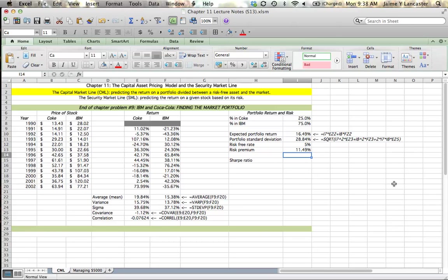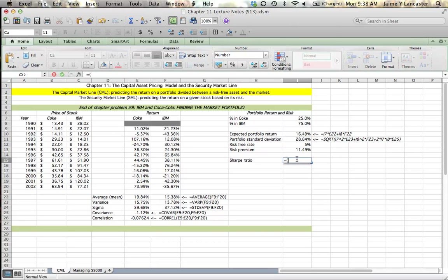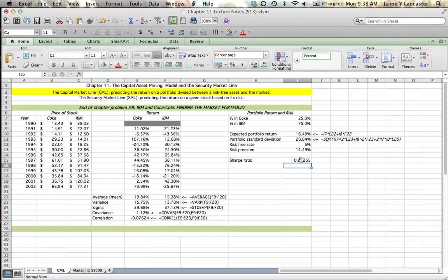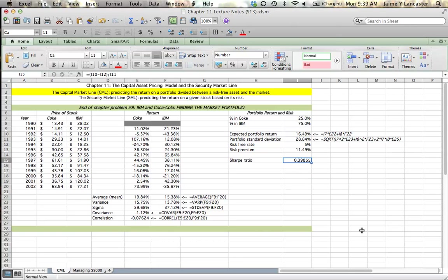So the Sharpe ratio, which basically tells us the ratio of this extra return we get to the risk we need to take in order to get that return, it's equal to our portfolio return minus the risk-free rate, otherwise known as the risk premium, divided by the standard deviation that we need or that we're going to get. So how much risk do we need to take to get that little bit extra return? Our ratio here is 0.39. So the market portfolio is the portfolio that gets us the most extra return per unit of risk, and we're going to use Solver to figure out what that particular portfolio is. What is that market portfolio?